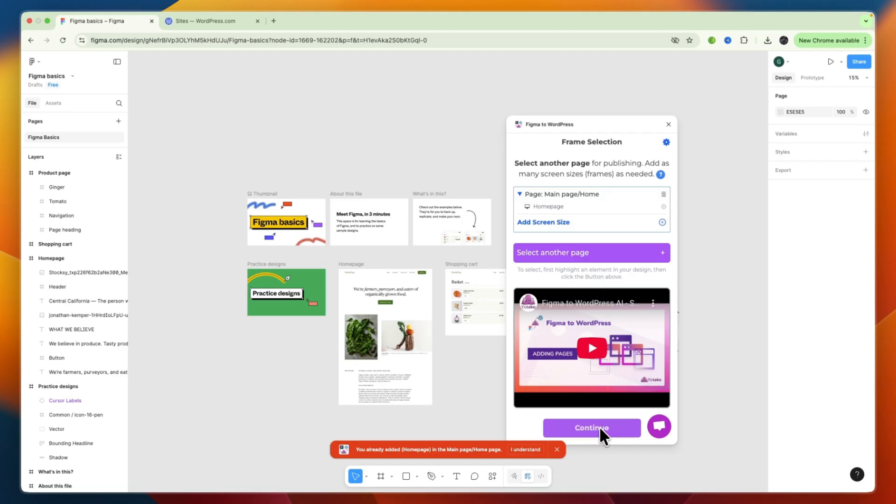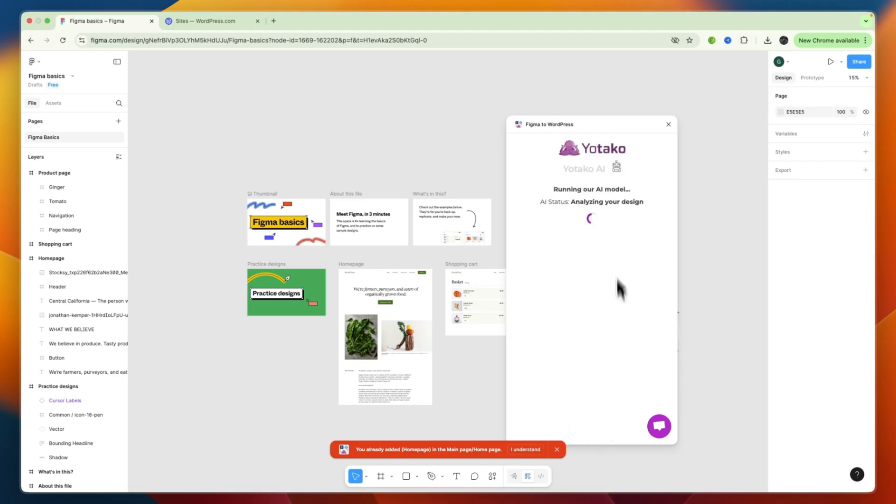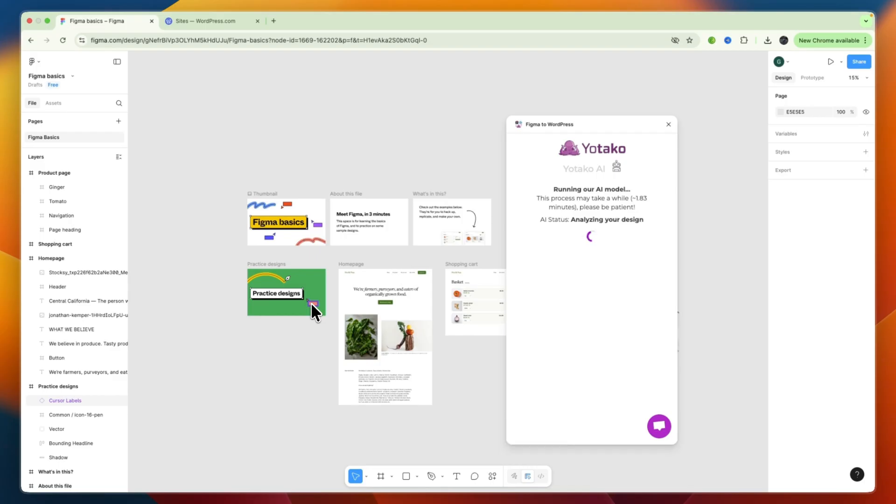Now, from there, you can go and click Continue. Now, it's running their AI model, that is then analyzing your page, and from there, it is going to import it onto your WordPress website.